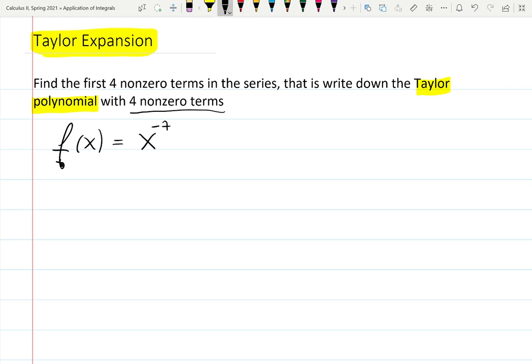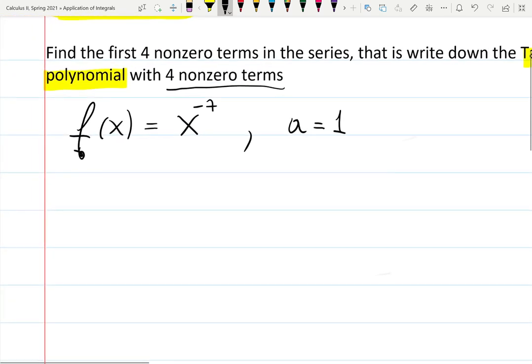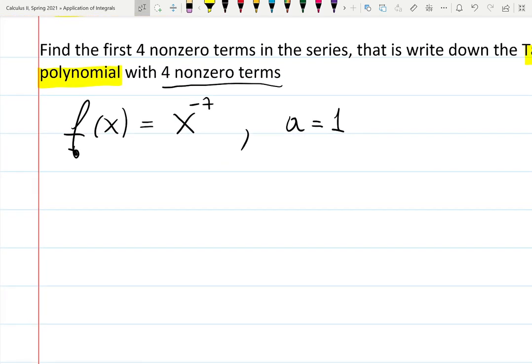We also need a center. The Maclaurin series expansion happens around a equals zero. Here the center I'm choosing is one, but it can be anything. Sometimes in application problems you choose the center you need, or in homework we tell you to find it for x equals a, and a can be anything.